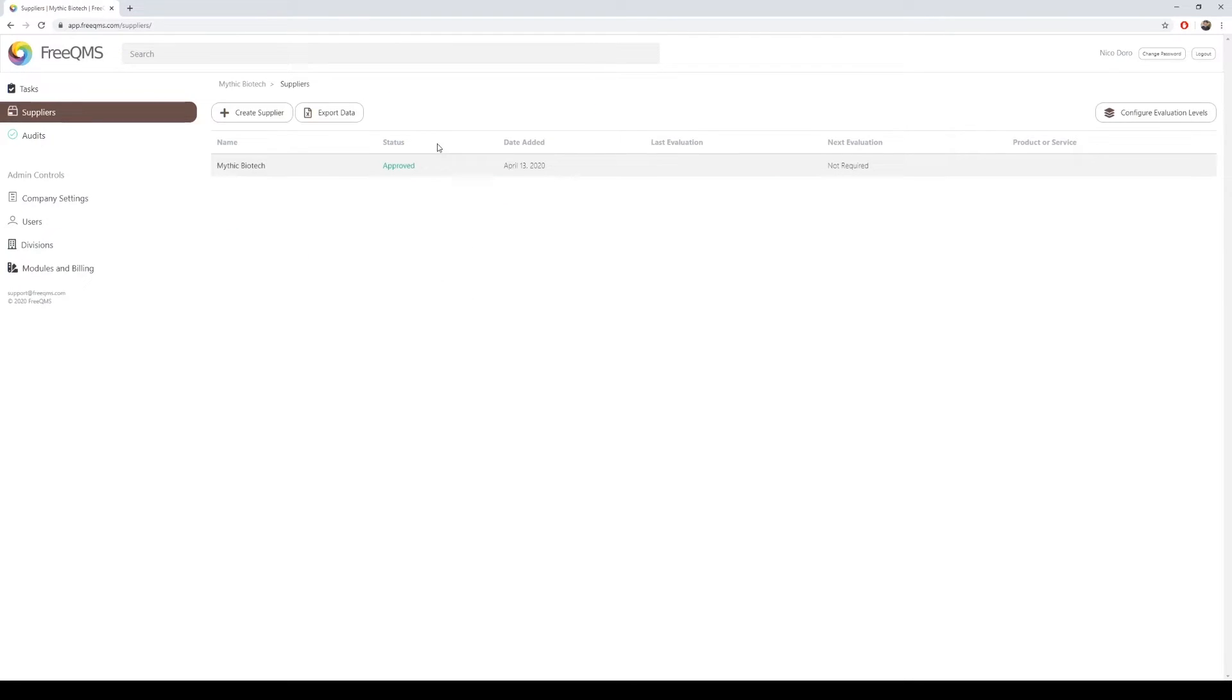We are going to enter and approve a new test supplier, ABC Chemical. Click create supplier.